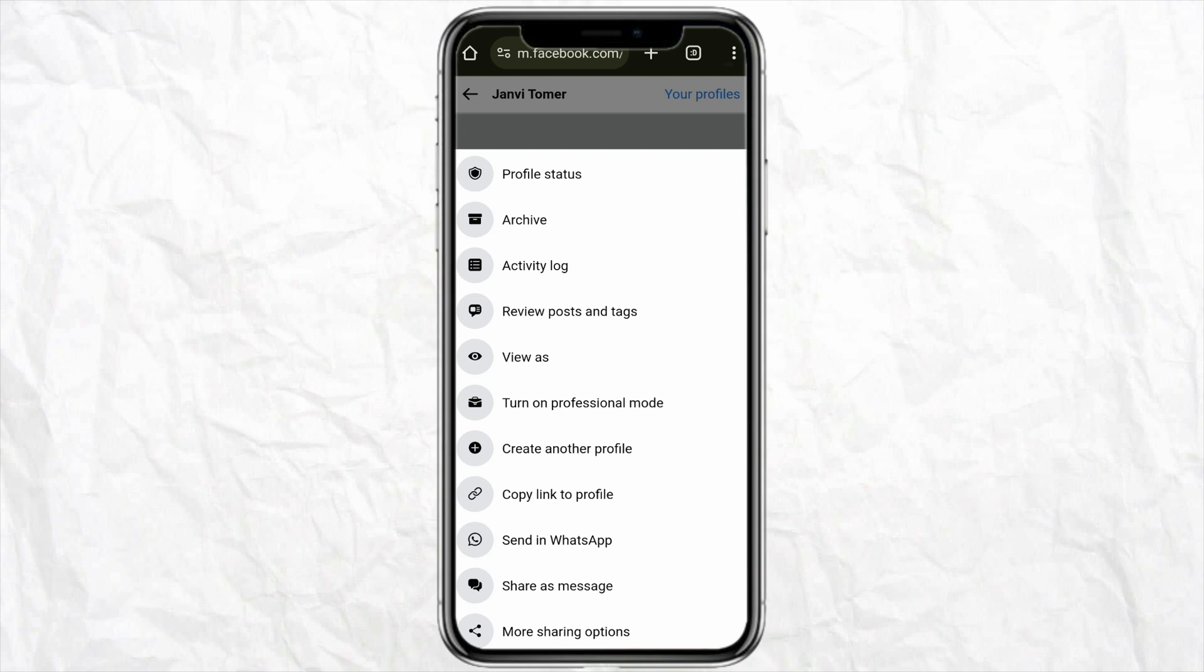After that, over here in this particular list you will be able to see the option called lock account. But as you can see in my list the option is not available simply because I have a professional account and in the professional account the account is by default on public.